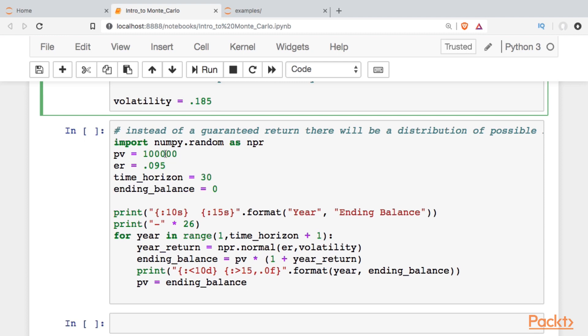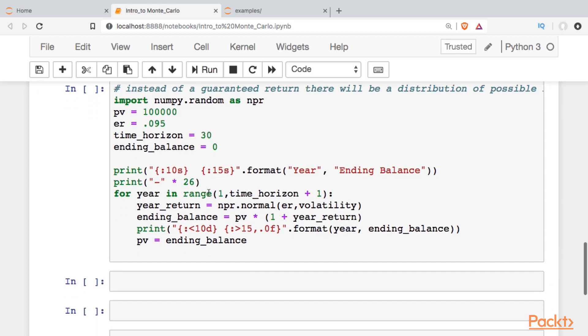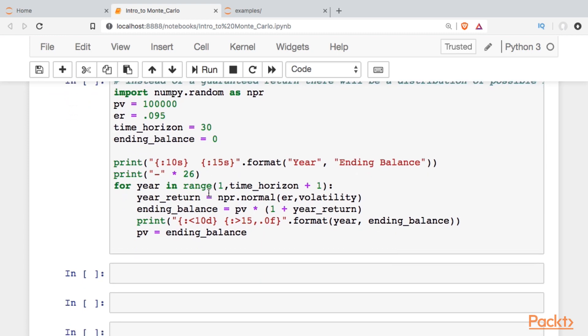To model that, I'm going to import NumPy—actually, I'm just going to import the random module from NumPy. I'm going to start the same way I did with the $100,000, the expected return. The time horizon's the same, and then the ending balance I'm setting at zero. We're setting up our table the same way. The only change I'm making in here is that my year's return is going to be based on the normal distribution with a mean of the expected return and a standard deviation of that volatility.